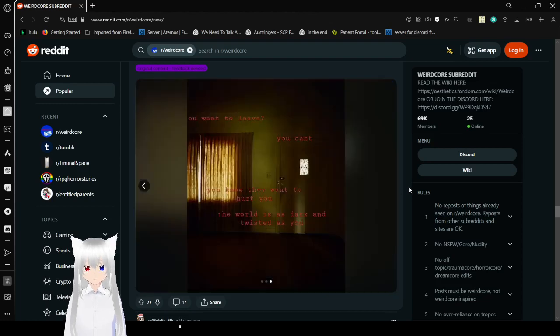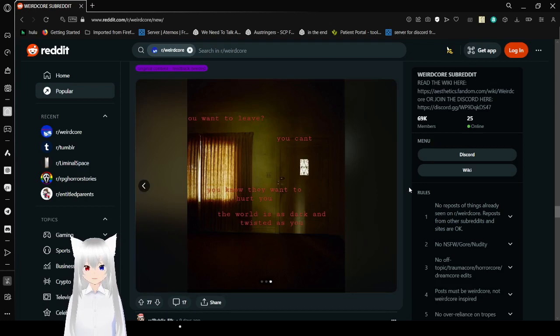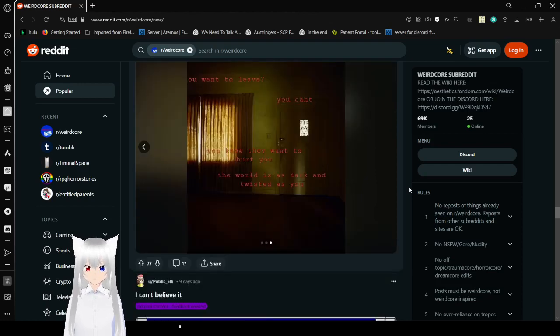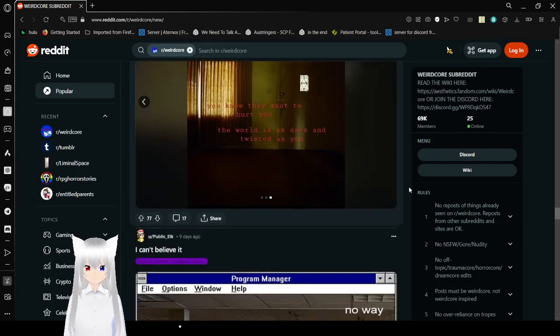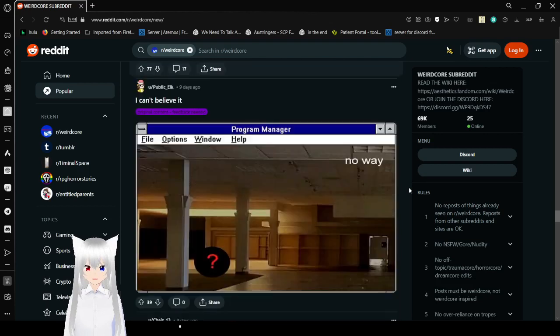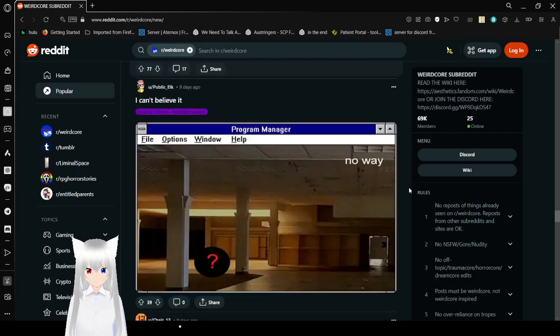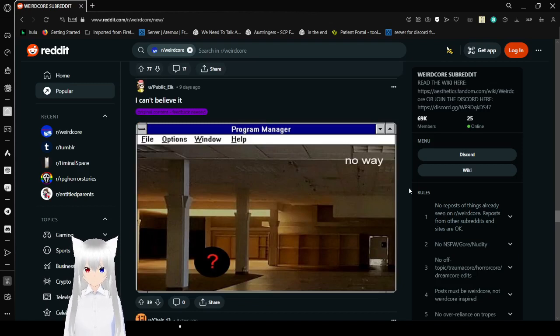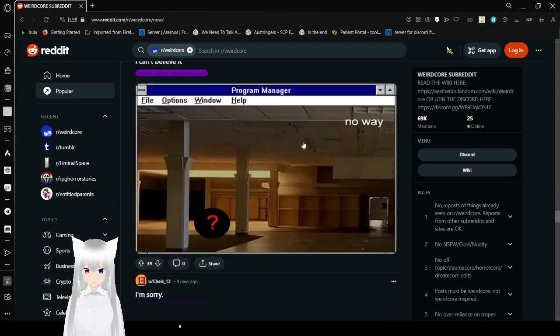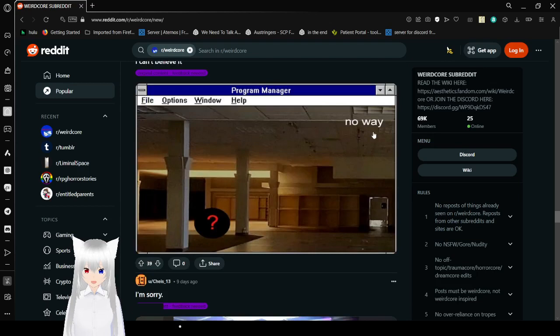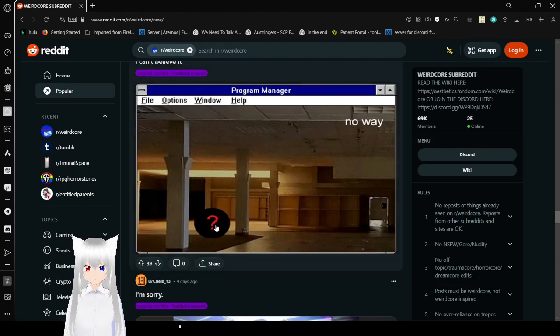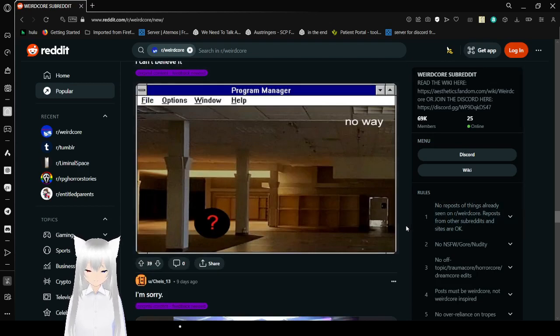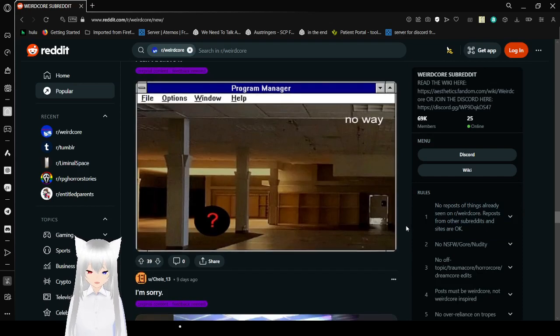You want to leave? You can't. You know they want to hurt you. The world is as dark and twisted as you. This is starting to feel a little bit more like trauma cord and weird cord. I can't believe it. Oh, it's a little program manager. No way. It's a sphere with a question mark. That's amazing.